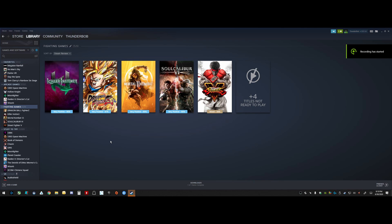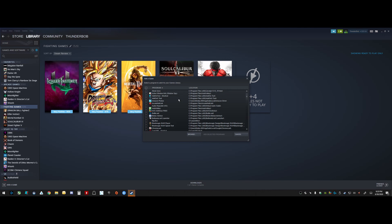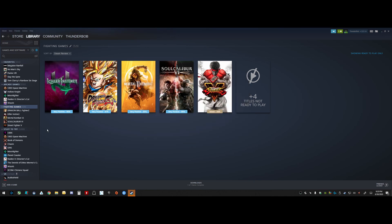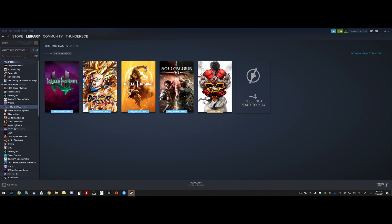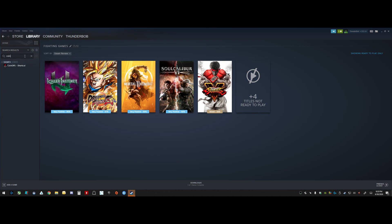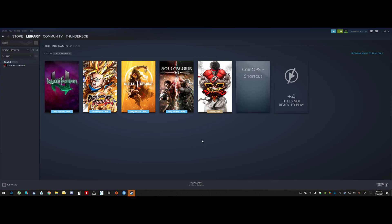Another cool feature of Big Picture Mode and Steam in general is the ability to add third-party games. You can come up here to the menu, and literally any EXE on your computer you can add as a third-party app. Specifically, I'm going to add CoinOps to all of my groups so I can actually easily launch CoinOps from Big Picture Mode without needing to ever go to my desktop, which is a little unwieldy when you're controlling it with the trackball and the arcade link controls.